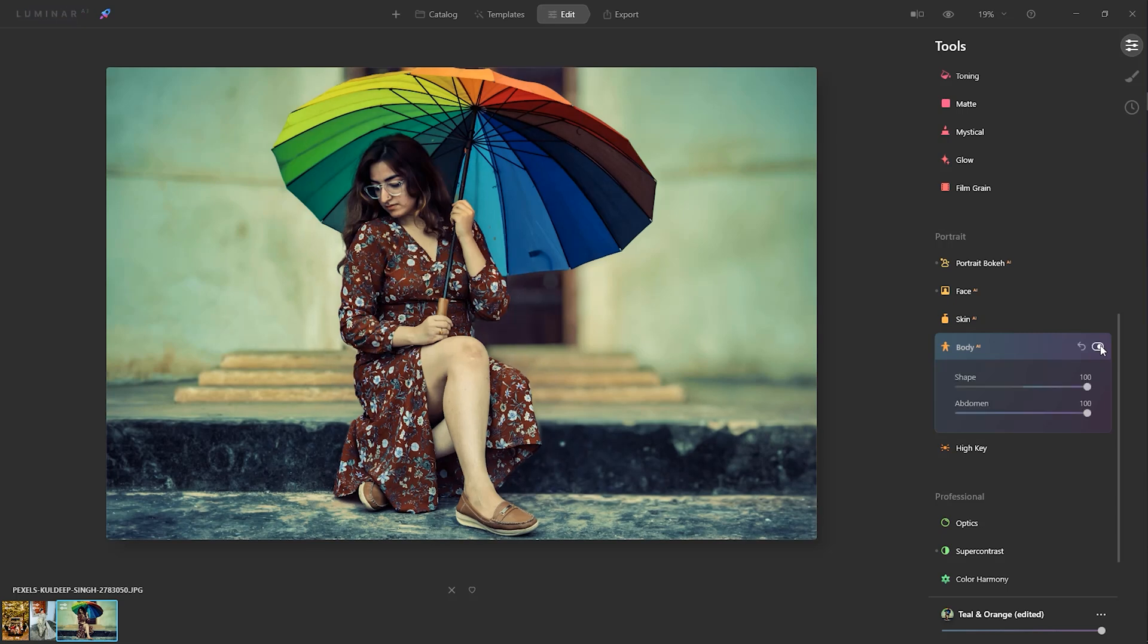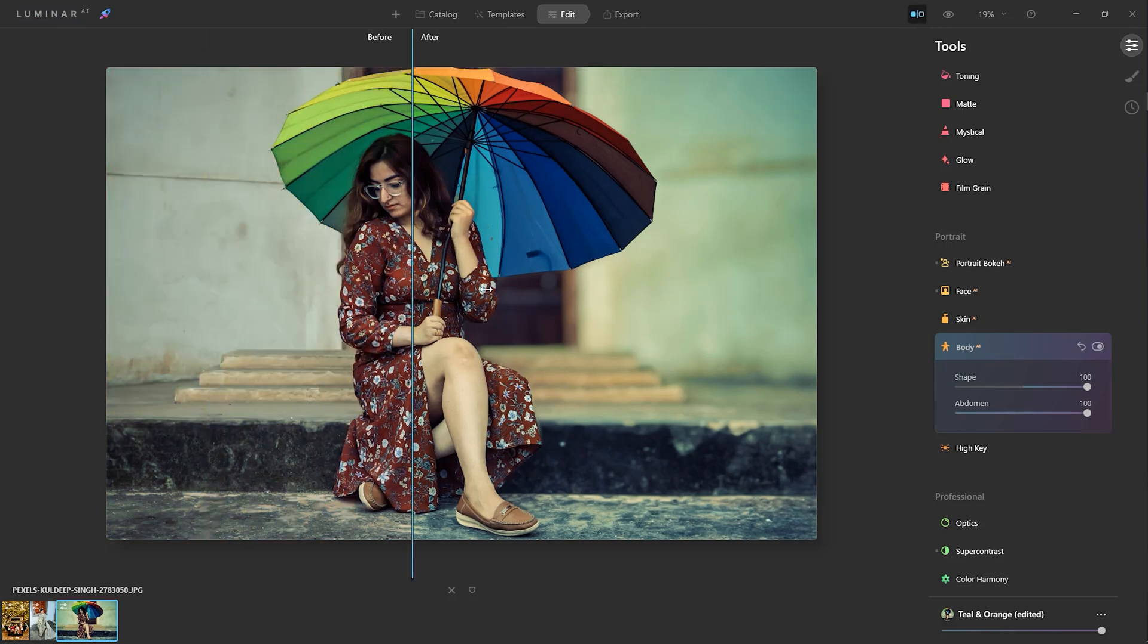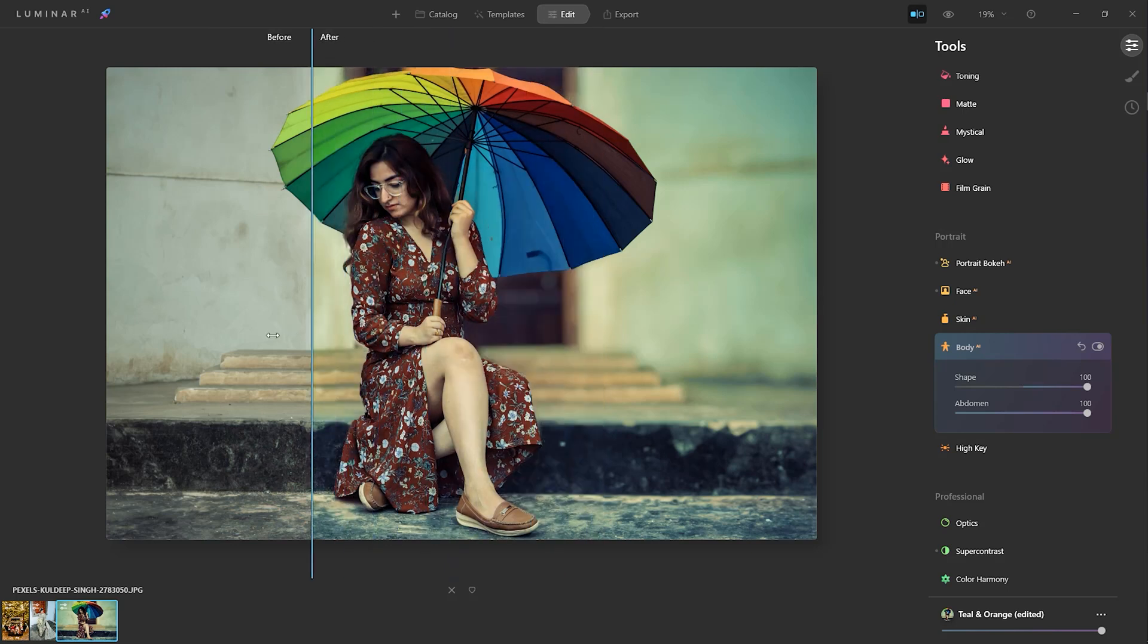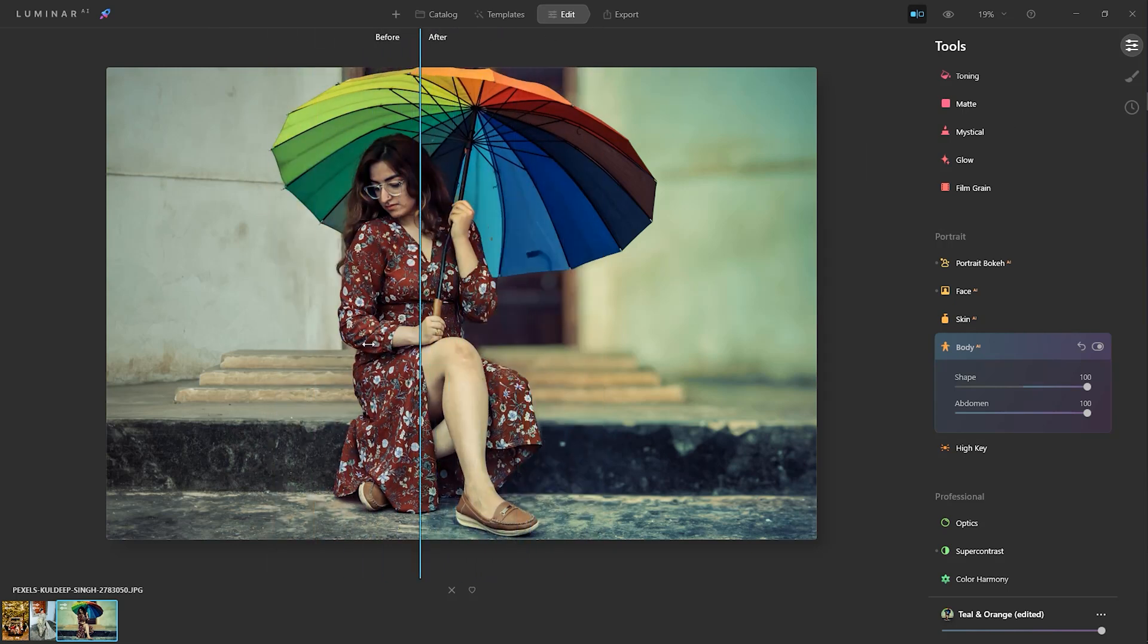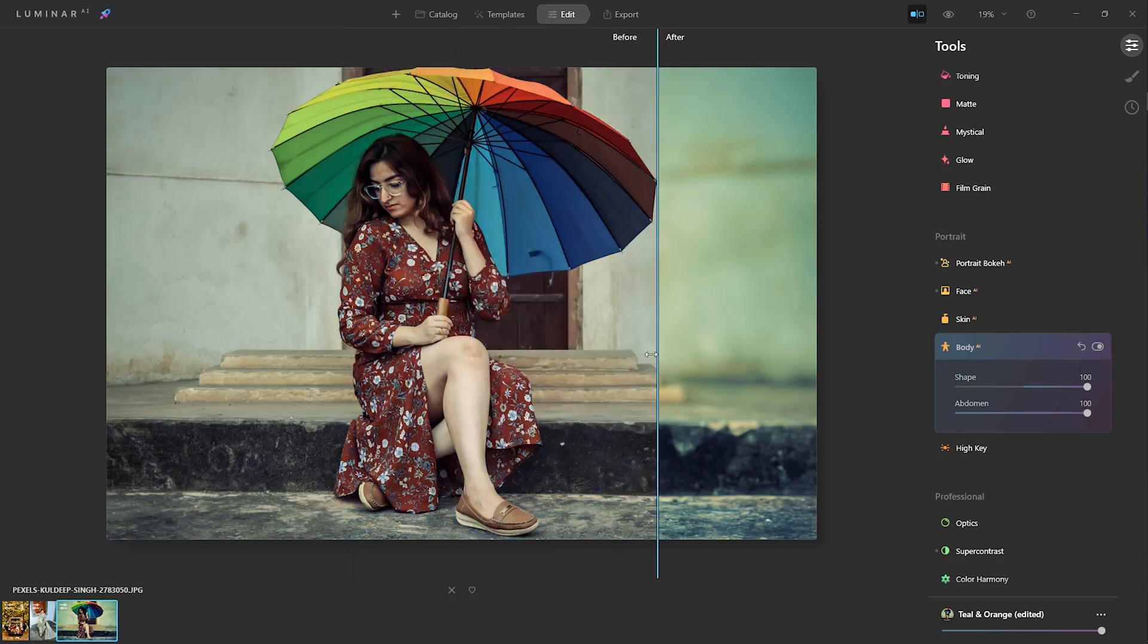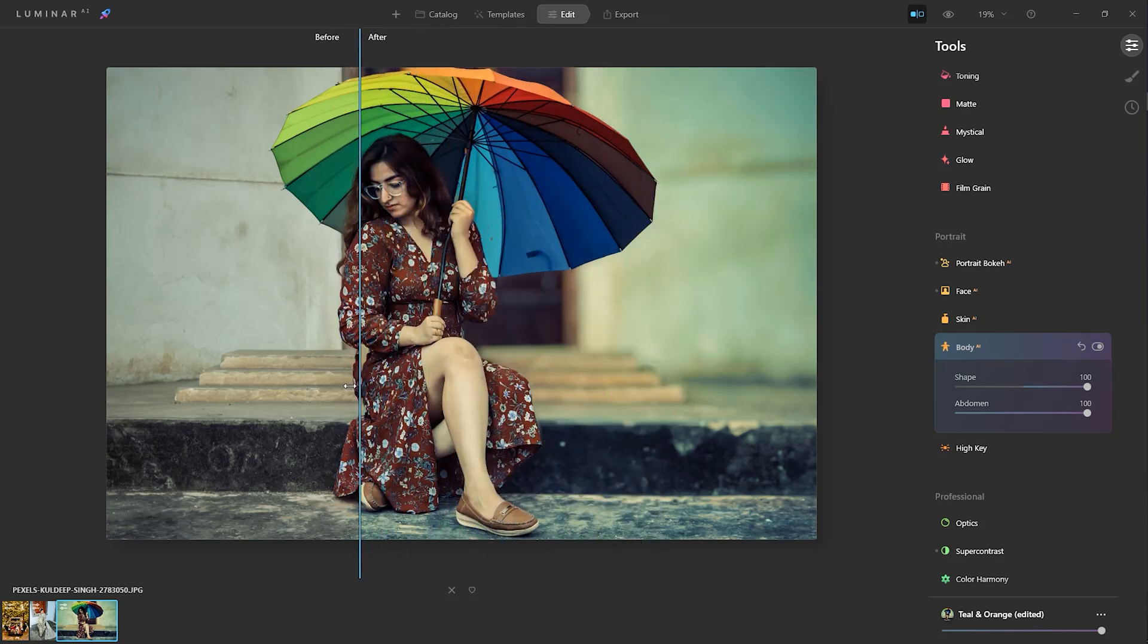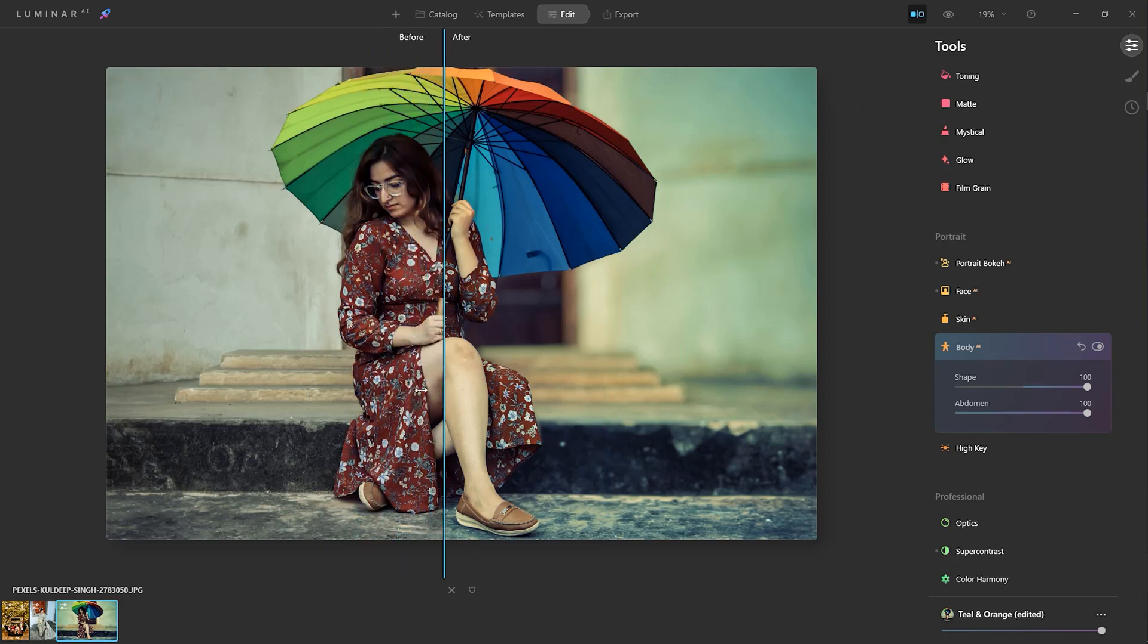See the knee and the body and the details of her body. Look at this before and after the image. There are no changes on her face, only changes made on her body. I am very interested with this effect of Luminar AI.